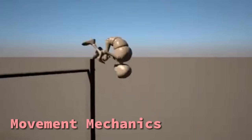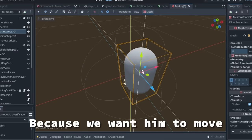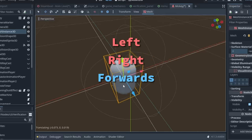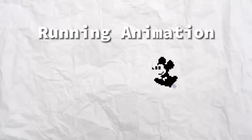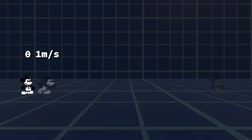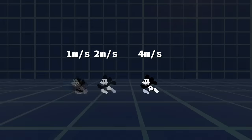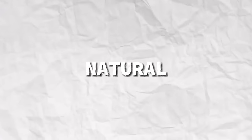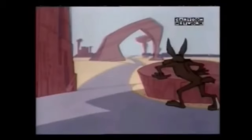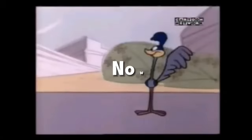Let's give him some movement mechanics starting first with the running. We can make him run by modifying the X and Z axis position because we want him to move left, right, forwards, and backwards. We can use the running animation alongside it. You can notice that he moves a bit slower at first until he reaches maximum speed, then slows down slightly when you stop. This is to make the movement feel more natural, since in reality you don't immediately move at maximum speed and then suddenly stop.